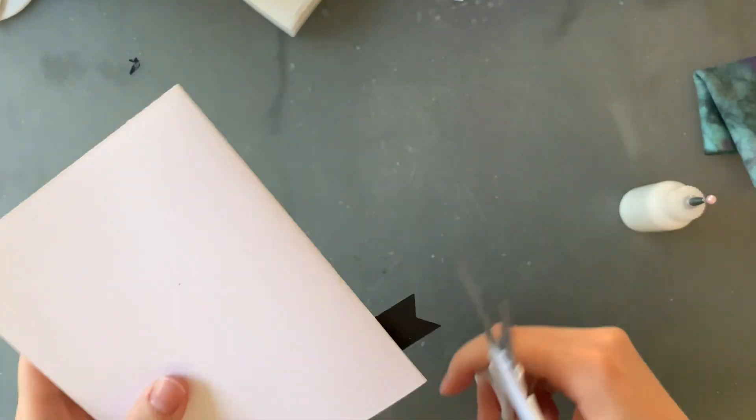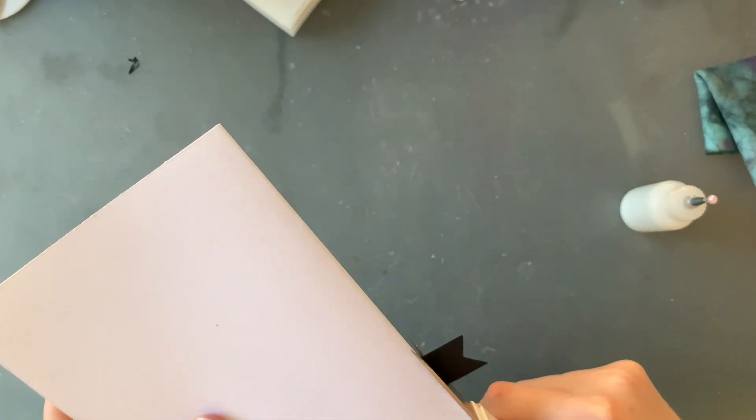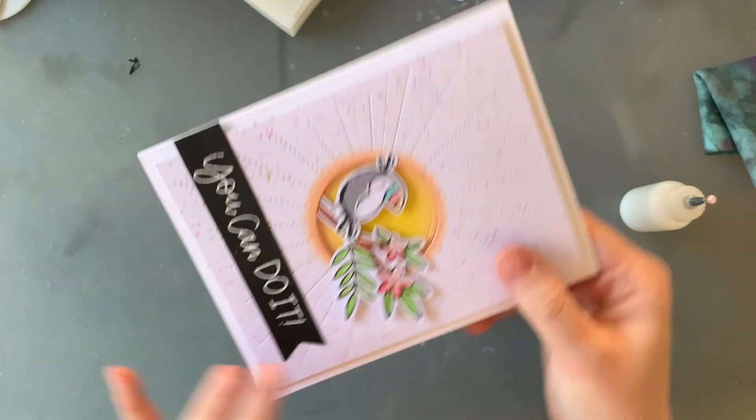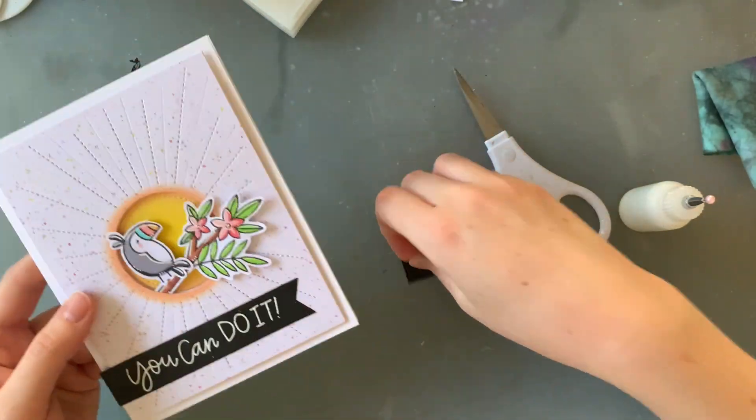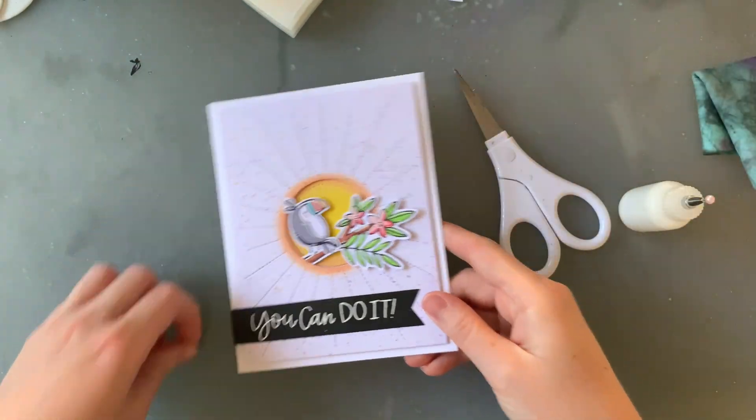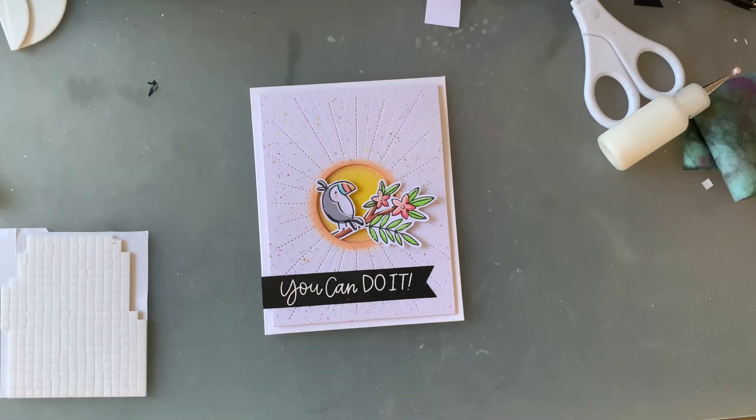I'm going to trim off the excess of that banner hanging over the edge and then I'm going to adhere the extra little flower that I had stamped out earlier.